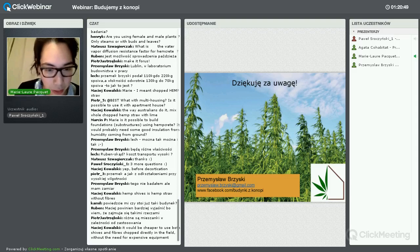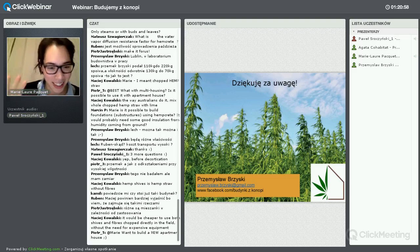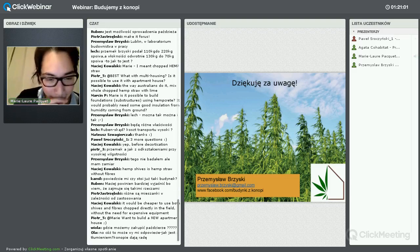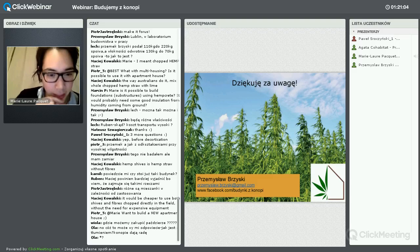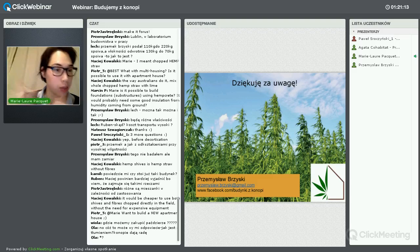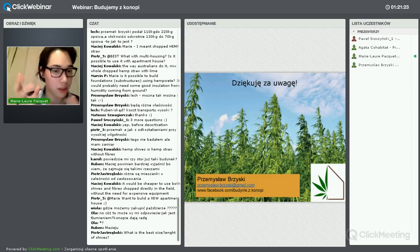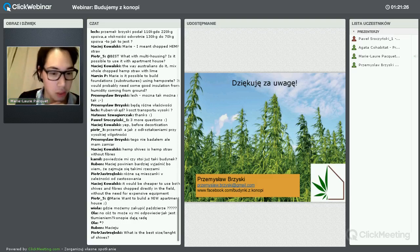Hemp shivs is hemp straw without fibres. Regarding fibres vs shivs: we use hemp fibres in thin renders – if you want to make a five-centimetre render, we choose to use fibres; but when creating a wall, we use the thicker shivs.